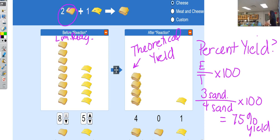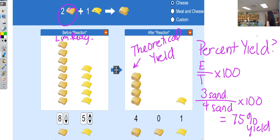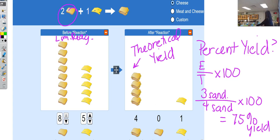Percent yield is really important if you're trying to manufacture and make money on something, or maybe a drug that you're trying to make. For example, I thought I was going to make five grams of Tylenol, but instead of making five grams, I only made 4.5. Your percent yield is what's actually going to go out to everybody. That's the way this is going to work.